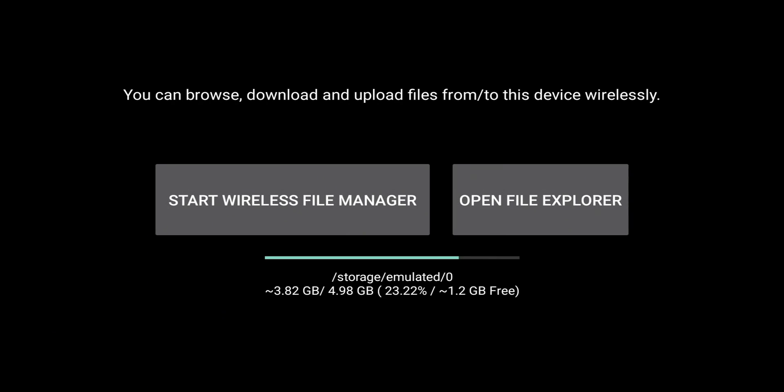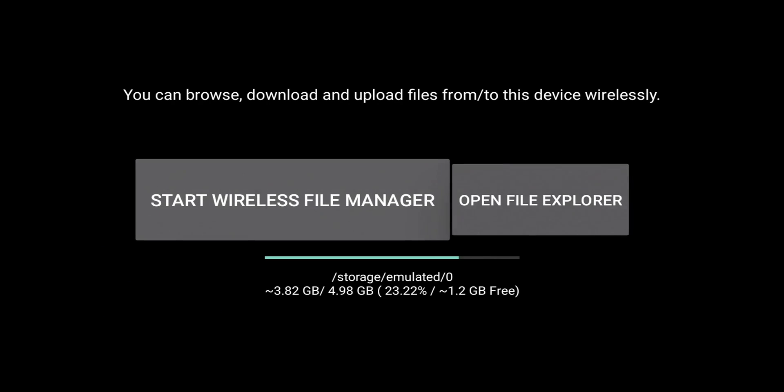And now we have two options. We have the option to start Wireless File Manager. And what that does is turn your Fire Stick into an FTP server. So thus allowing that contact between your PC and your Fire Stick. And one thing I should point out is that both of these devices need to be on the same network. So keep that in mind.